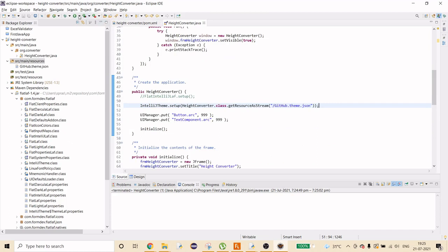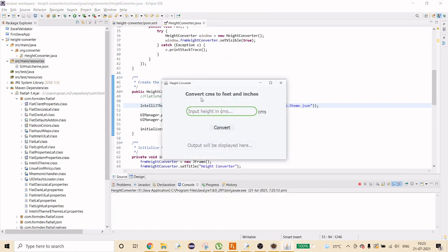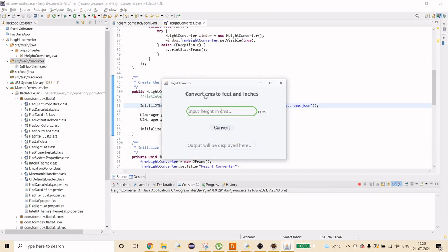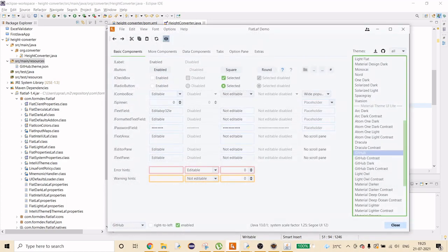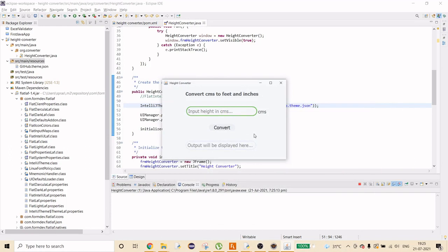That covers this project. You can expand it by adding multiple tabs — one for centimeters to feet/inches, another for the reverse, and so on. The FlatLaf UI really elevates the look beyond default Swing. I hope you liked the content — don't forget to subscribe, like, and share. See you in the next one!